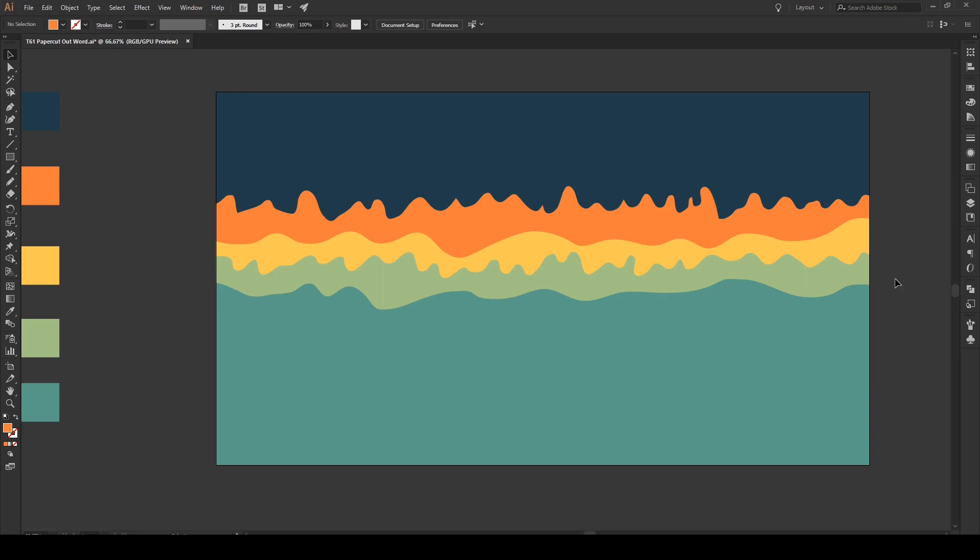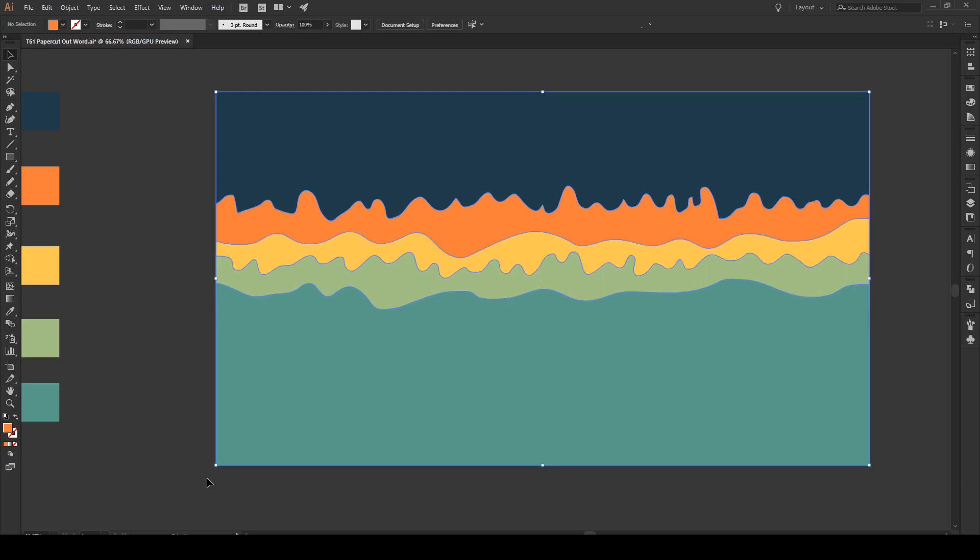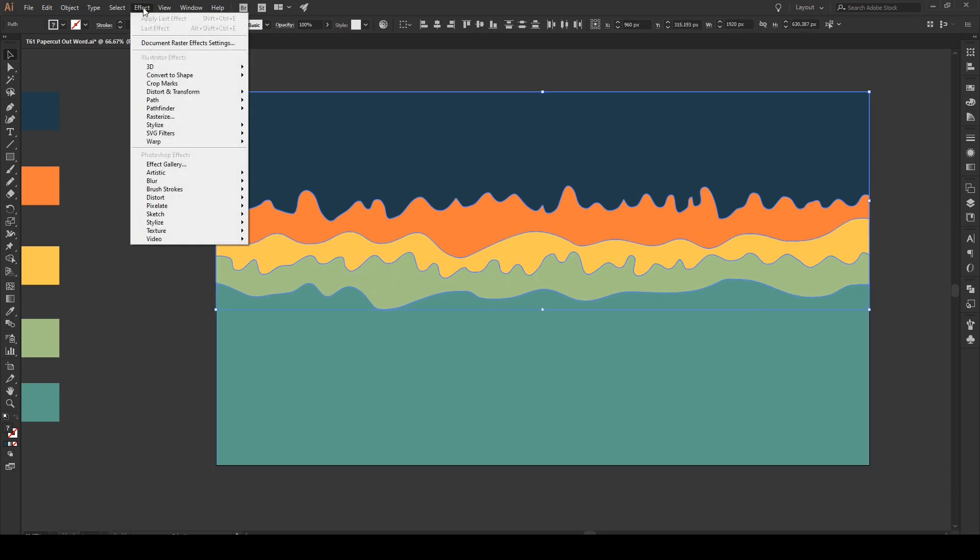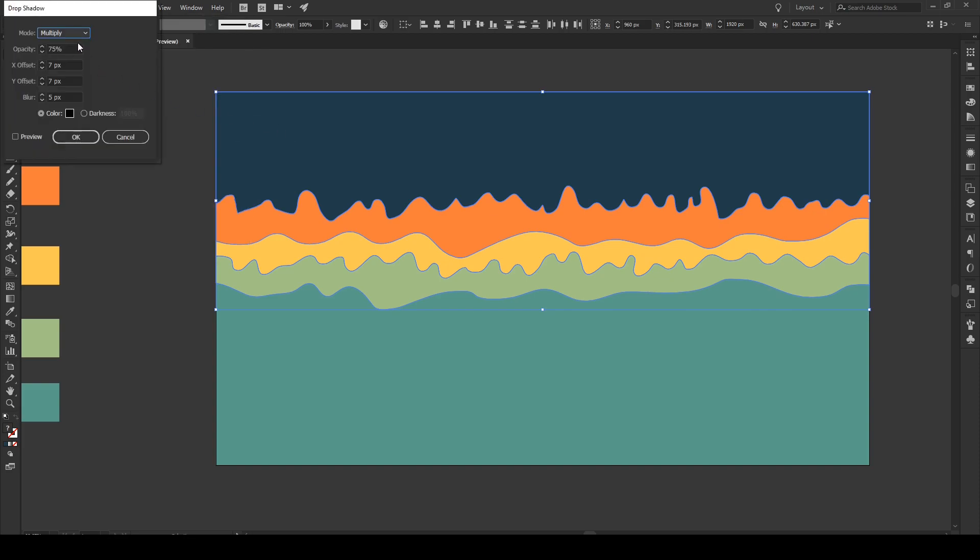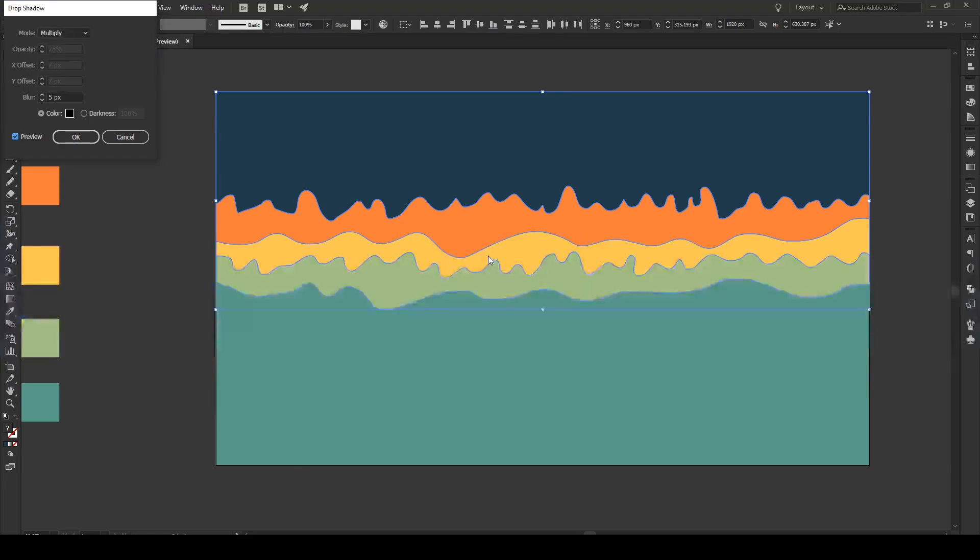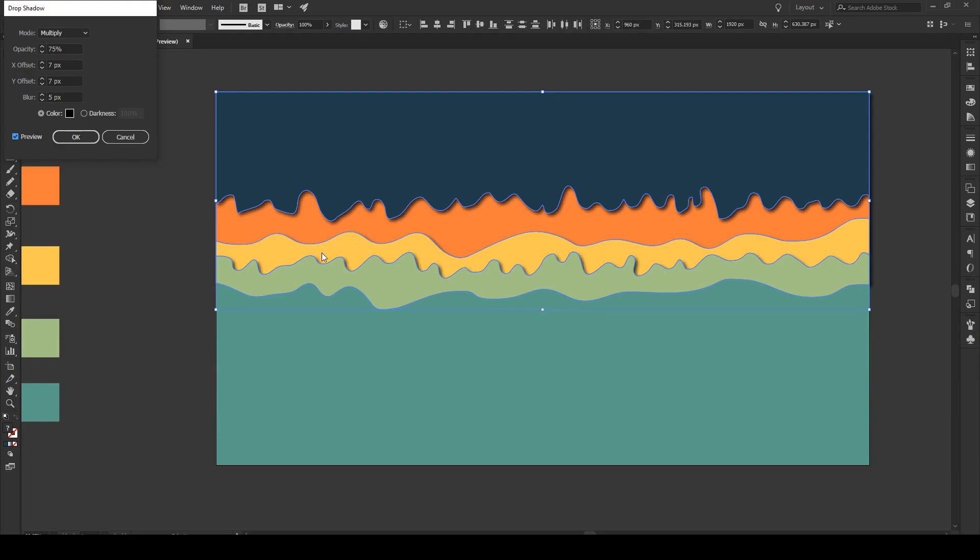Now, having done that, we're gonna select these four shapes, and not the shape below right here. And we're gonna go to Effect. Stylize. Drop Shadow. Simple default settings. 7, 7, and 75. It gives a pretty realistic drop shadow once it loads here. So, it gives a decent drop shadow here. And press OK.